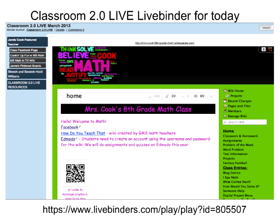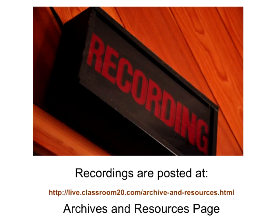We start out by telling you some resources we have for this show. One of them is our LiveBinder — someone will drop a link to it in the session. You'll find a collection of all the resources shared today, and it's a great way to go back and click on information being shared, as well as look at the sidebar. We're using the side panels for your links.